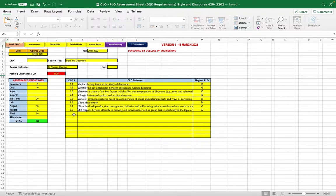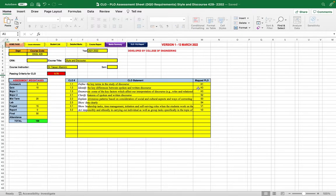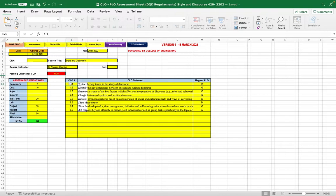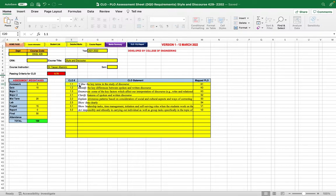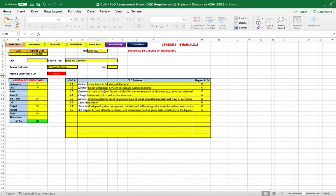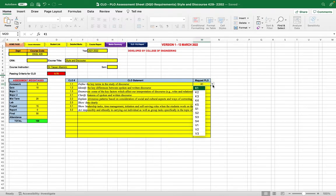Here we have the number of course learning outcomes and their alignment to the program learning outcomes. When you enter the number of course learning outcomes, you need to specify it here after pressing this cell. Then copy and paste the course learning outcomes from your course specification to each cell, and align them with the program learning outcomes.